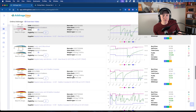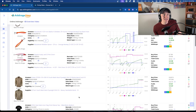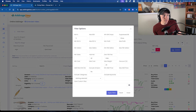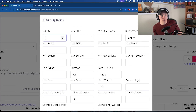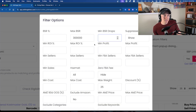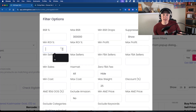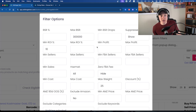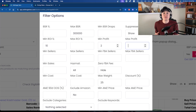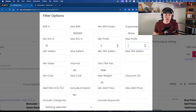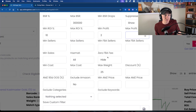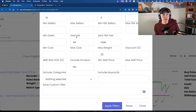Scrolling down, there are 285 products that pulled back within my search filters and parameters. I can create a new filter — for example, I want a BSR under 300,000 maximum sales rank. I'll have it show a suppressed buy box, skip sales rank drops, set a minimum ROI of 10%, and a minimum profit of $2. I can also set minimum sellers, excluding Amazon, and adjust the out-of-stock percentage. You can see all the different filters available.